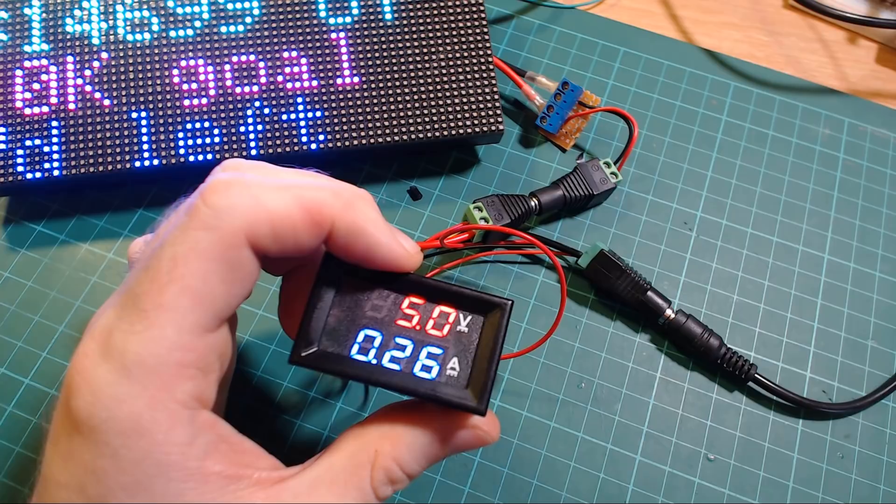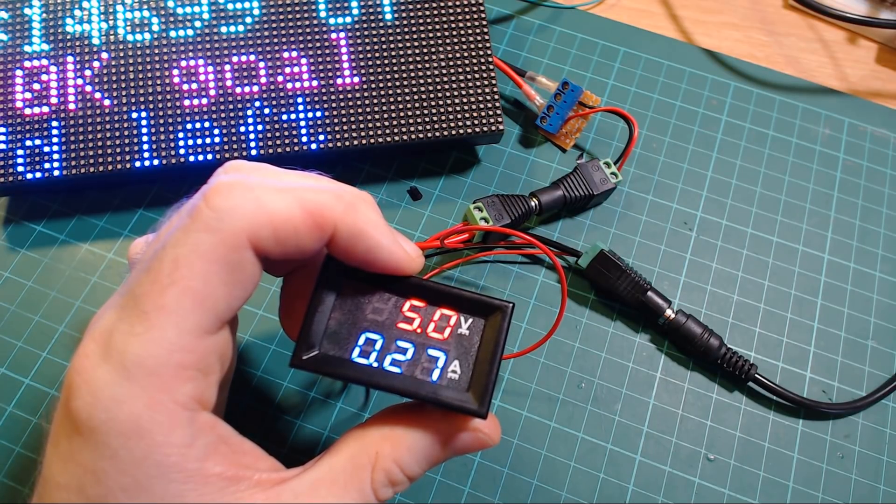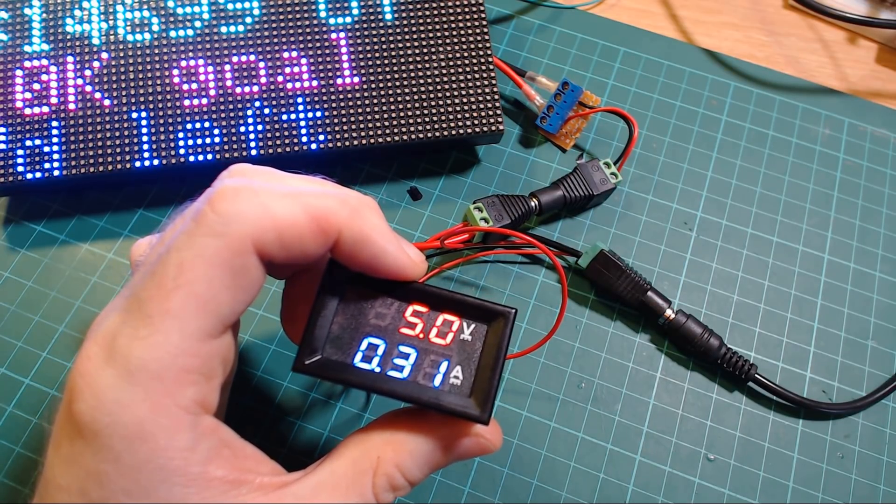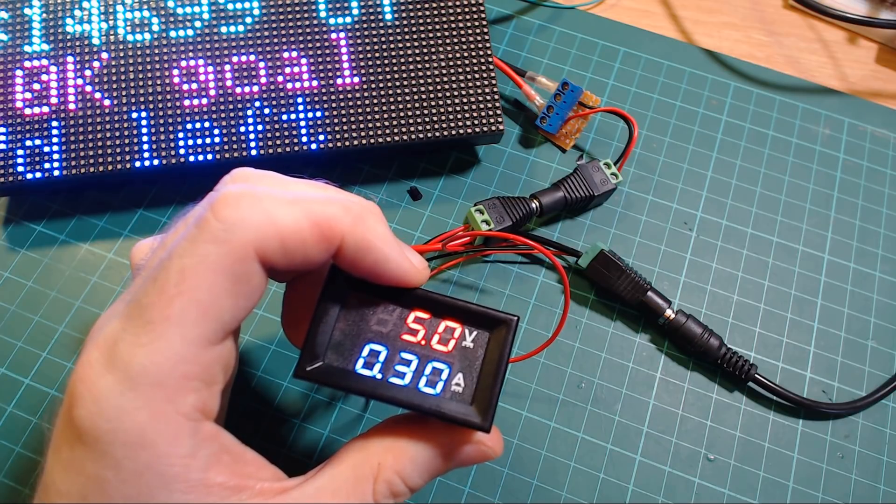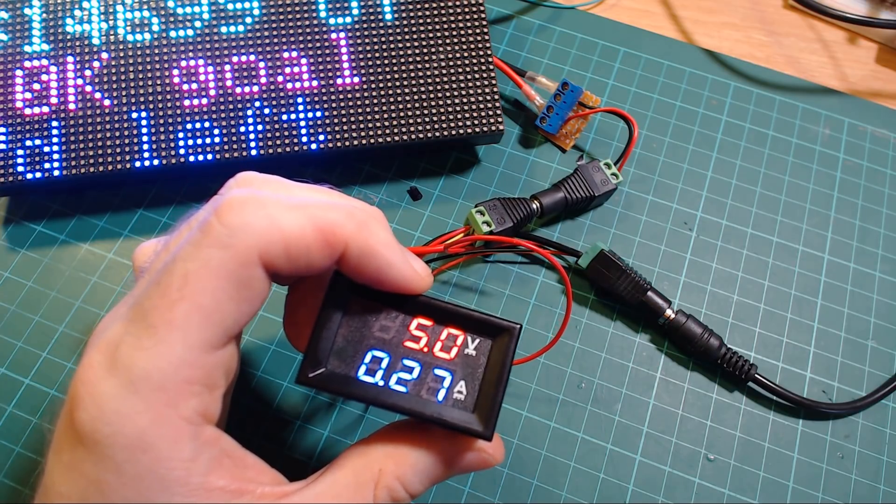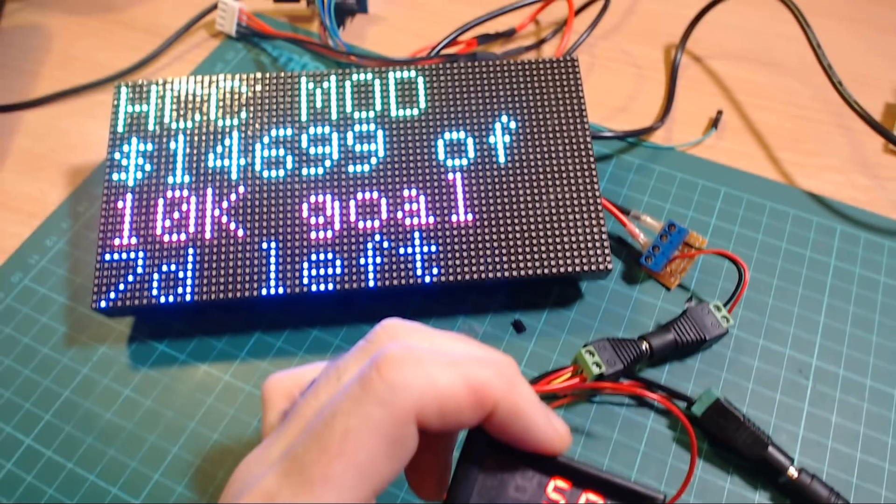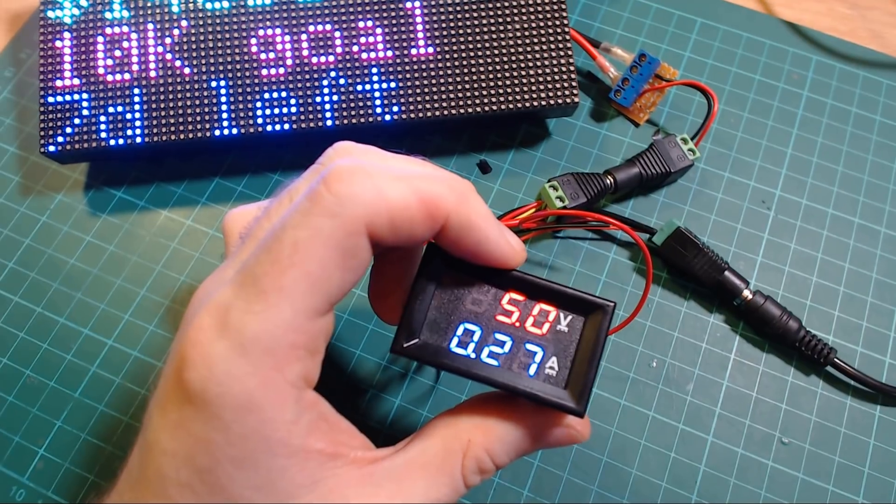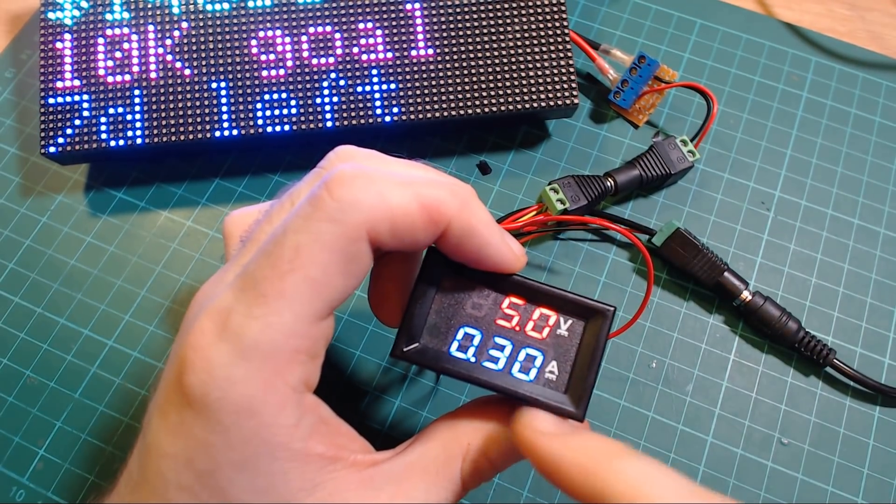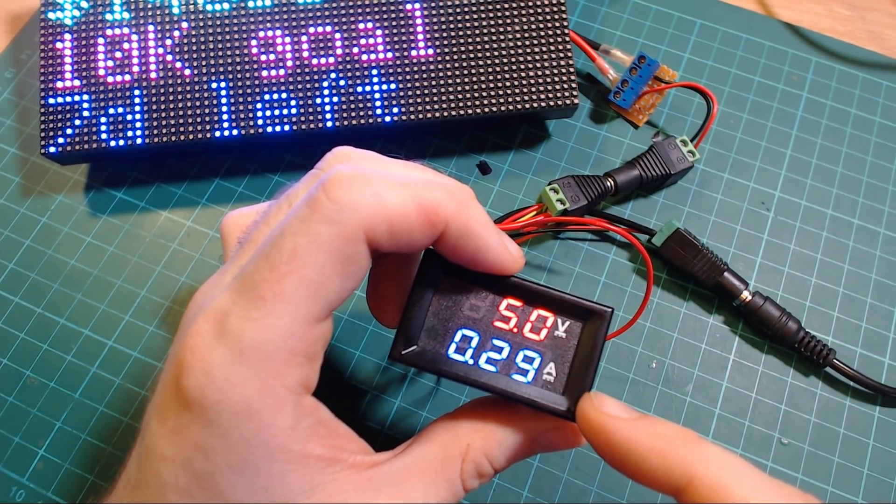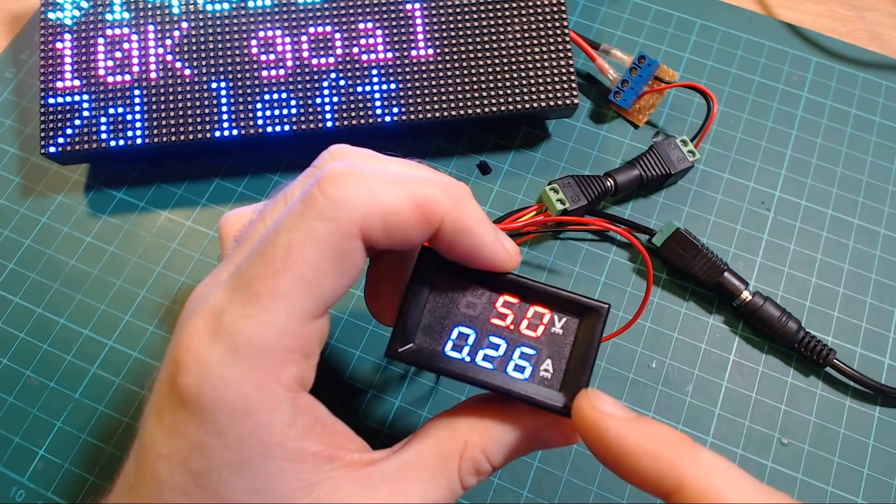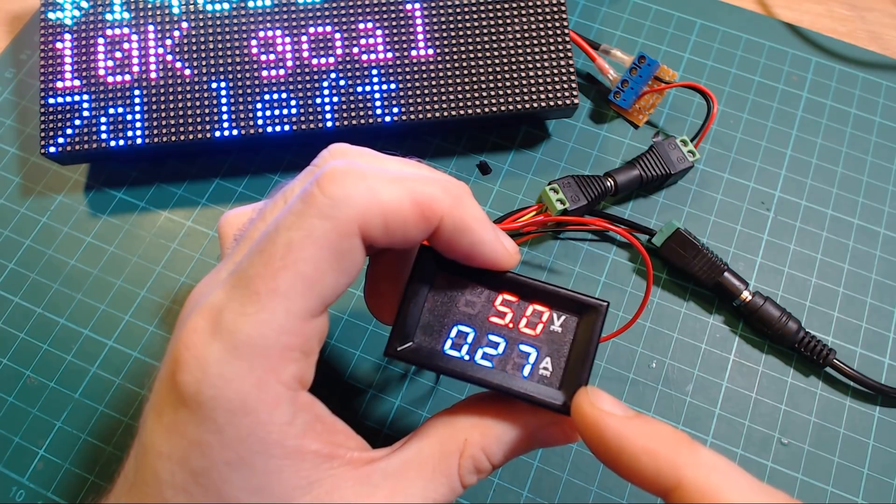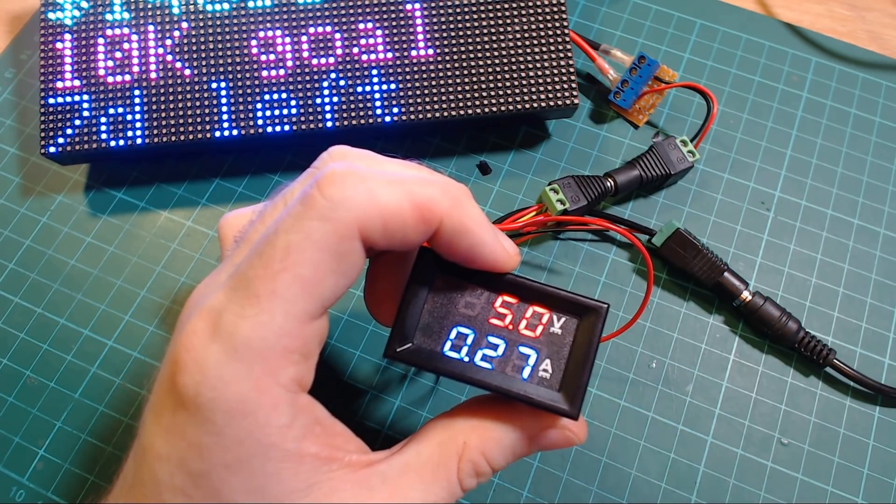You can see here that the module is taking around 0.3 of an amp. It's settled on 0.28, around that. I don't know what makes it go up and down like that, like the colors aren't changing or anything. So maybe this isn't that accurate, but I guess it gives you a good indication, or some indication anyways, of how much power is needed.